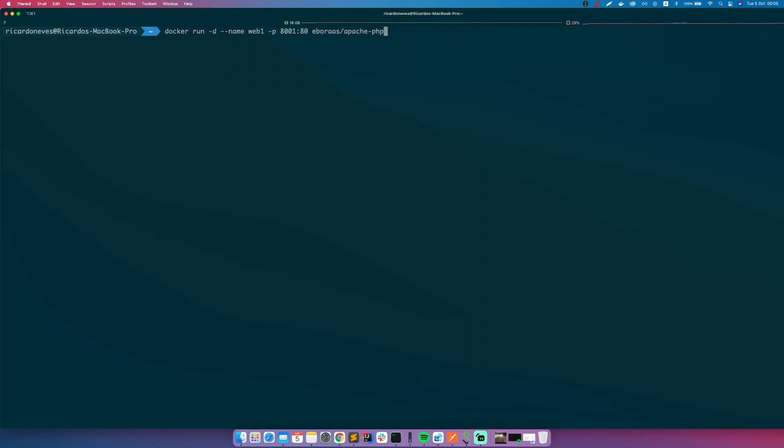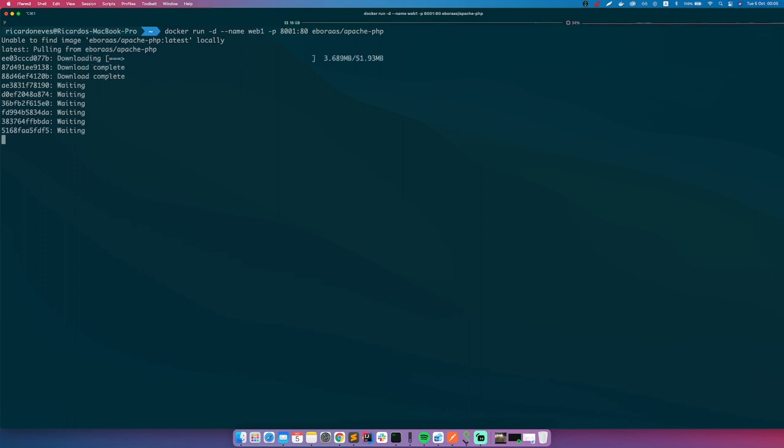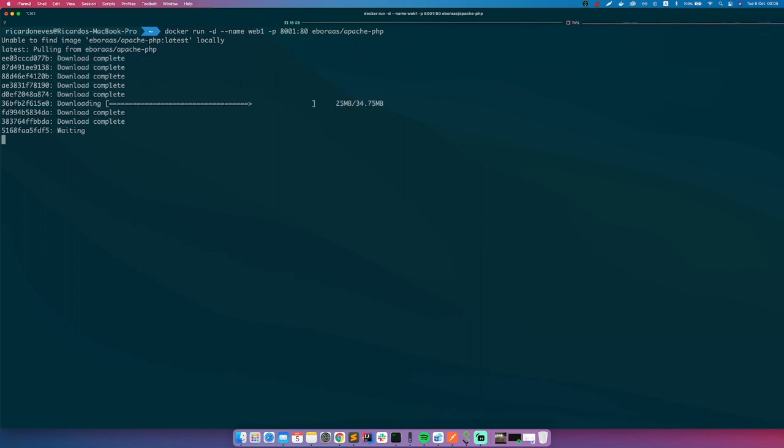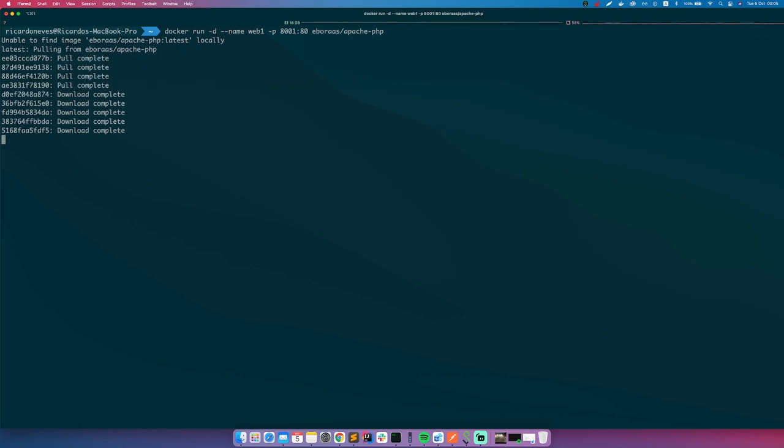Okay, it doesn't have the image locally, it will pull the image. Real quick, if you have the image locally, this step will be skipped, it will be fast.